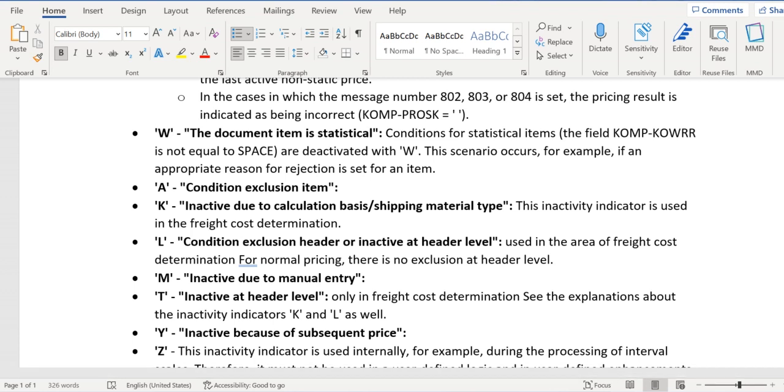And whenever anything goes wrong when we try to add any condition type manually, then that will be inactivated with the reason or indicator as M.